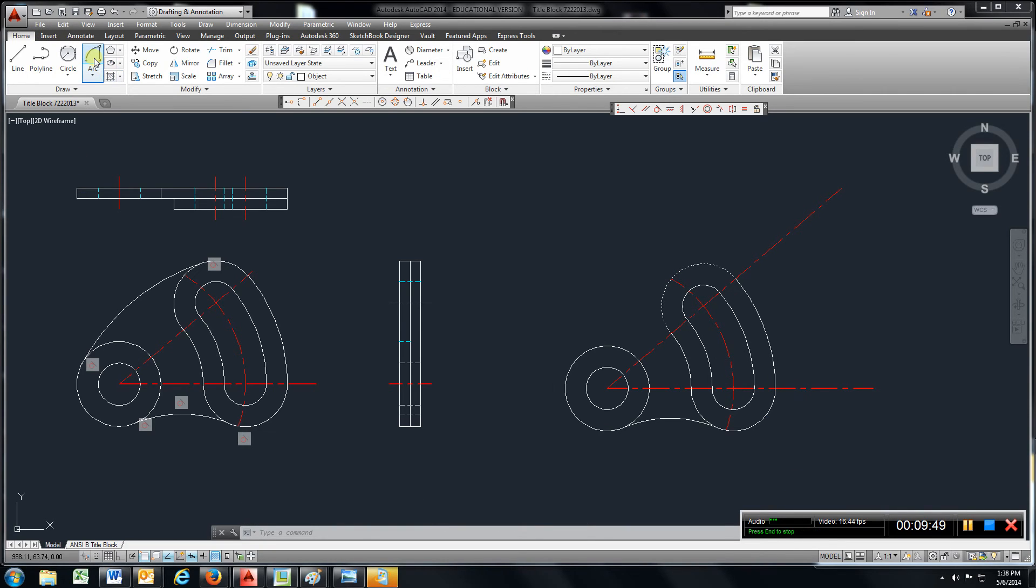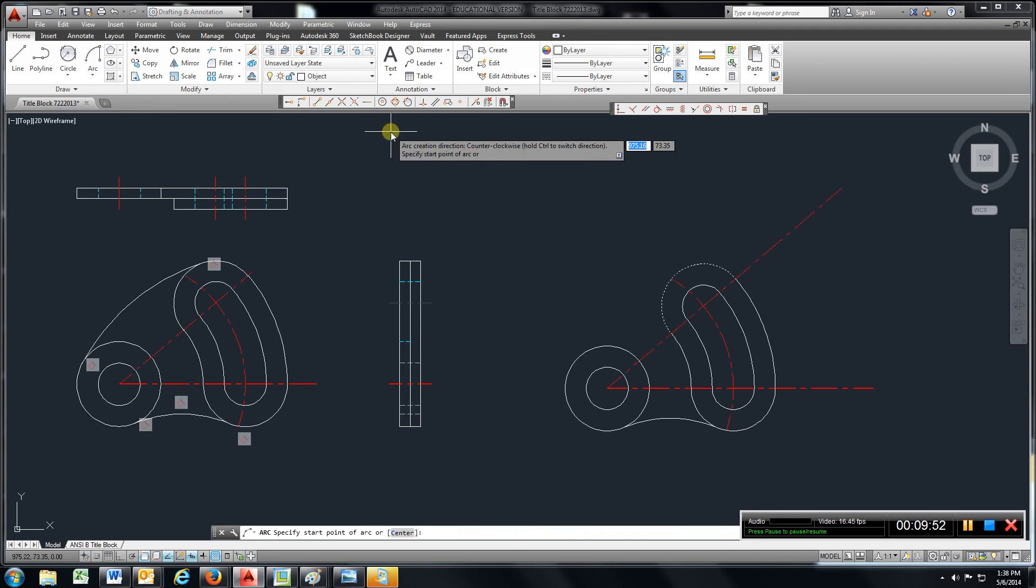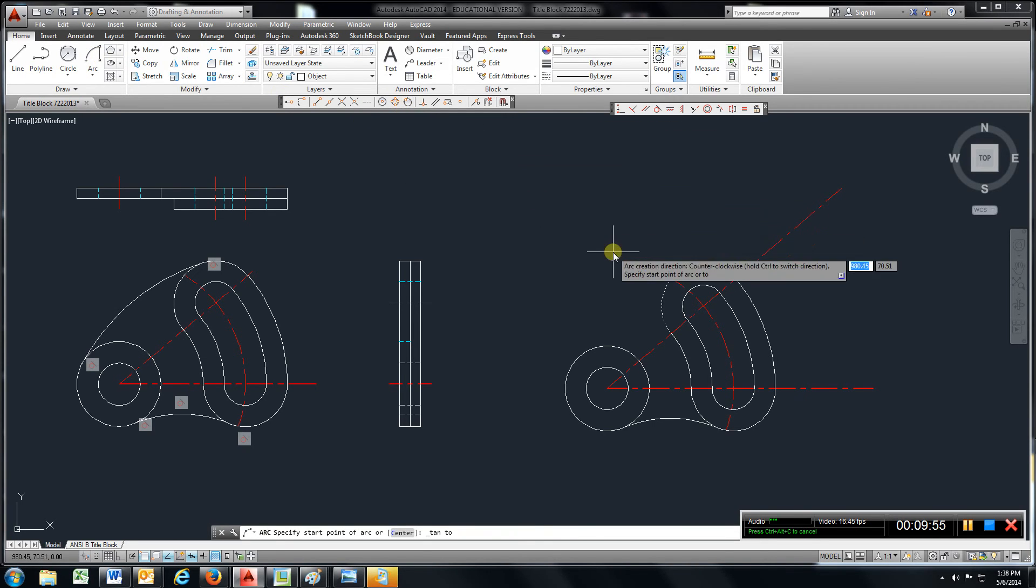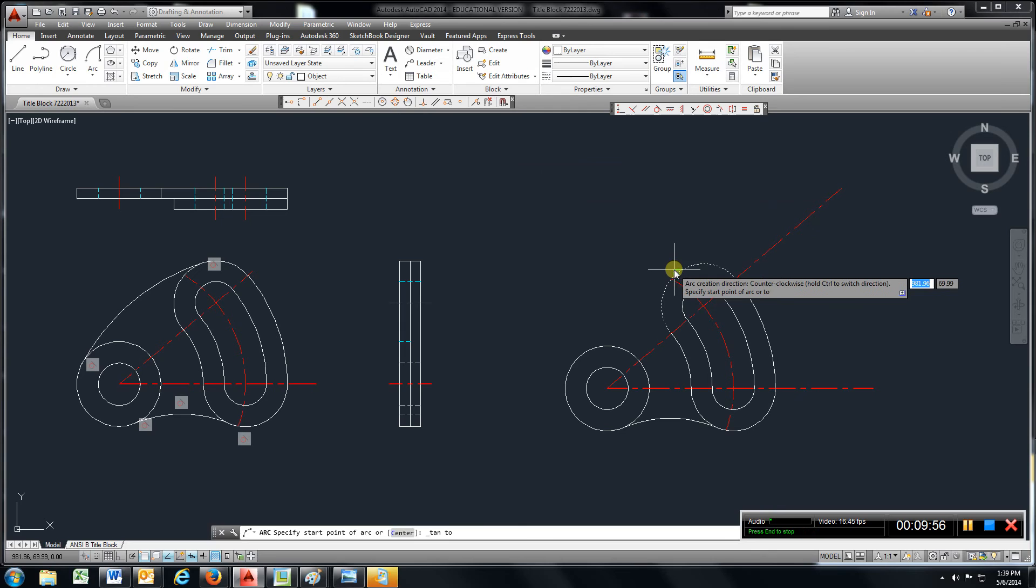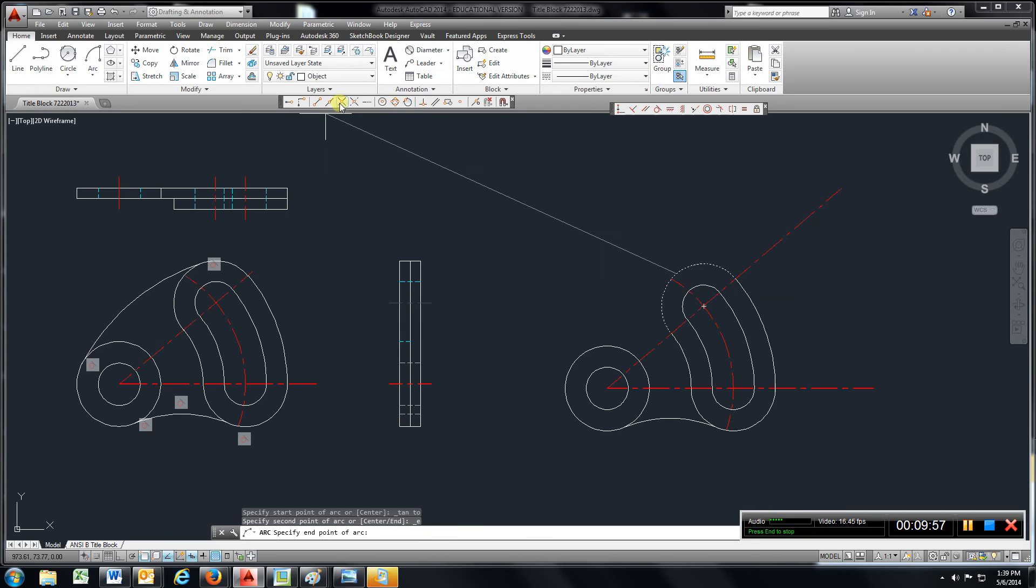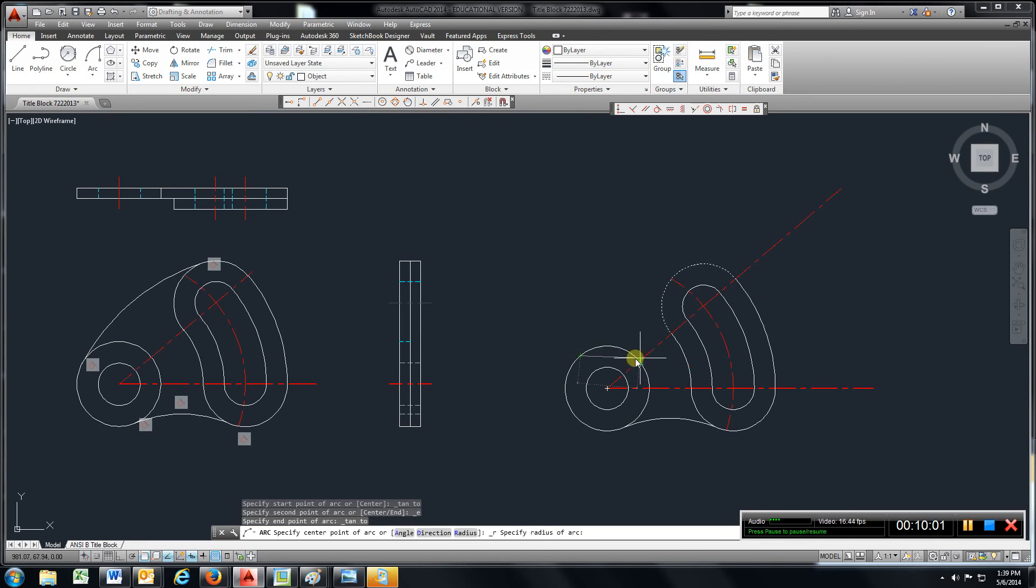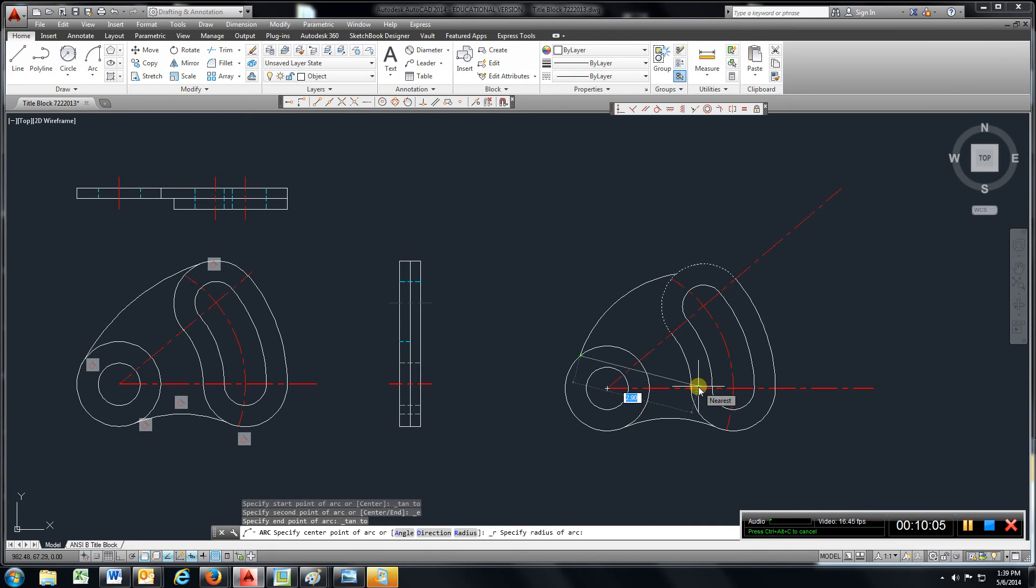We want this one. Tangent snap. One. Go back up here. Tangent snap. Two. And type in the radius. Five. Enter.